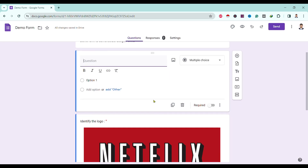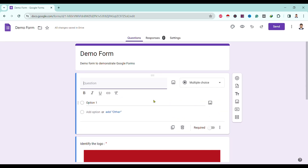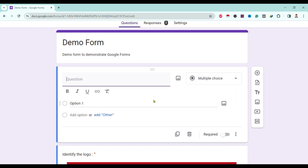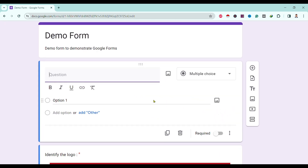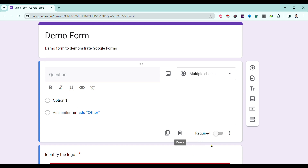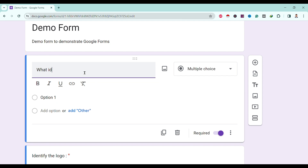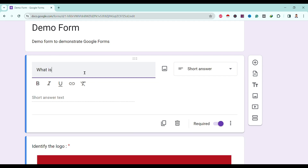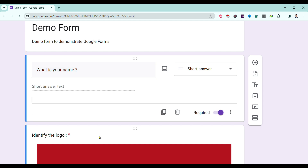Now you can see an icon called 'Required.' When we turn this on, the question becomes mandatory to be answered. I've typed my question as 'What is your name?' and you can see a red star appears here, which means this question is mandatory.